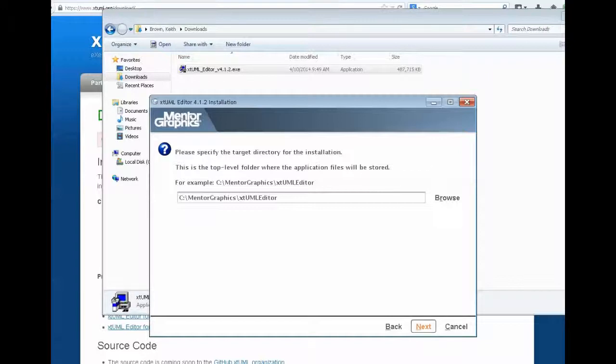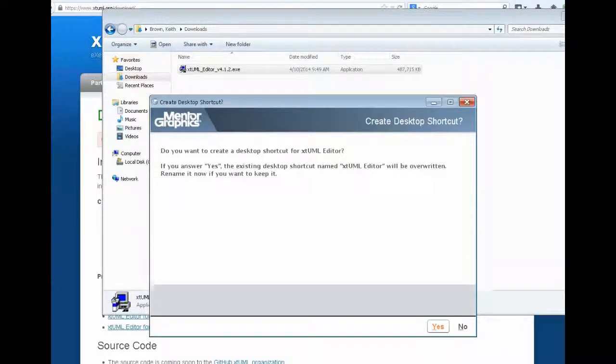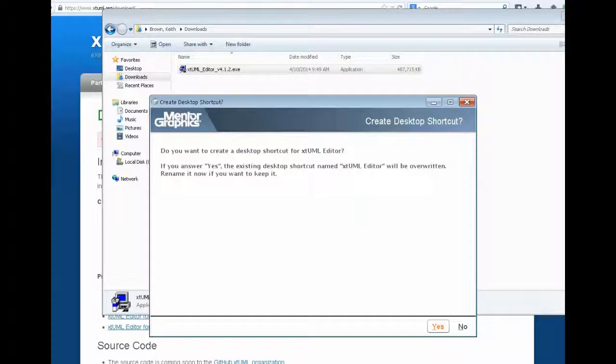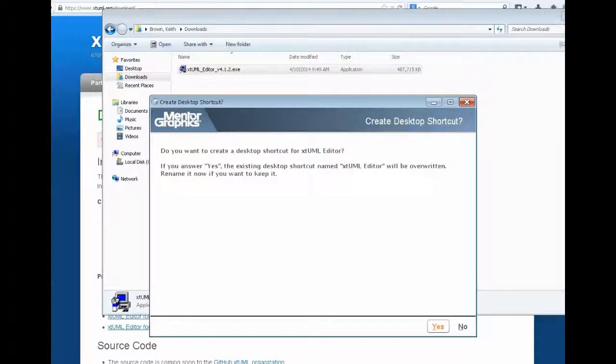This looks good to me, so I'll click Next. Then it will ask if we want to create a desktop shortcut. Sounds good, so say yes to that.